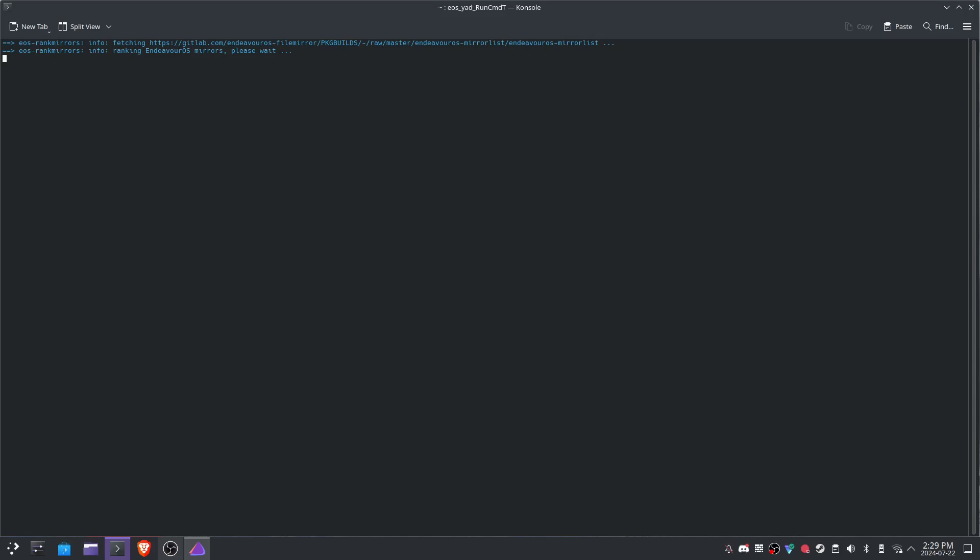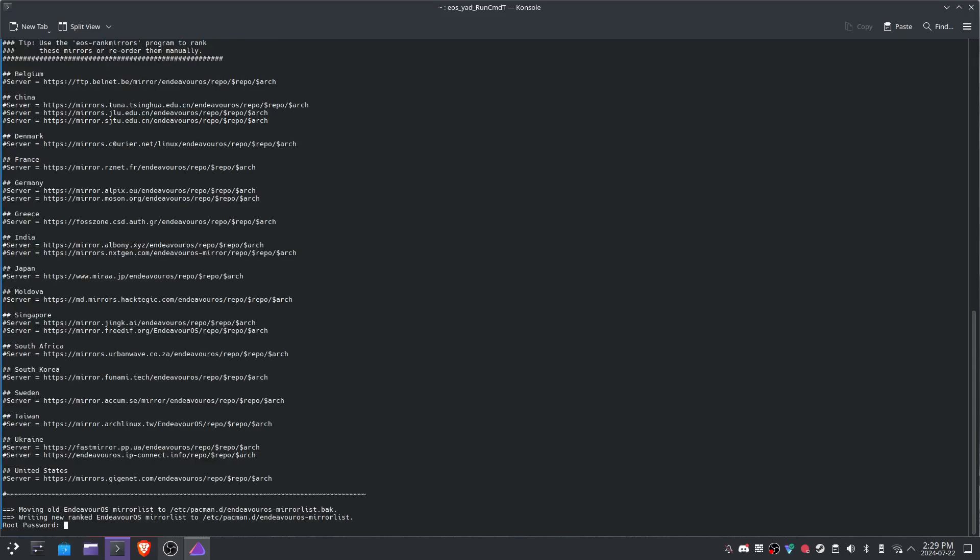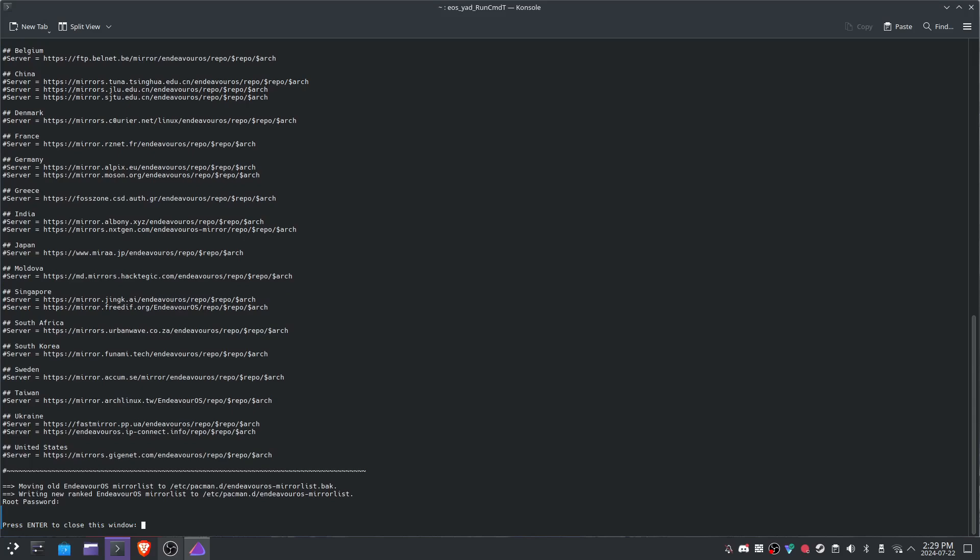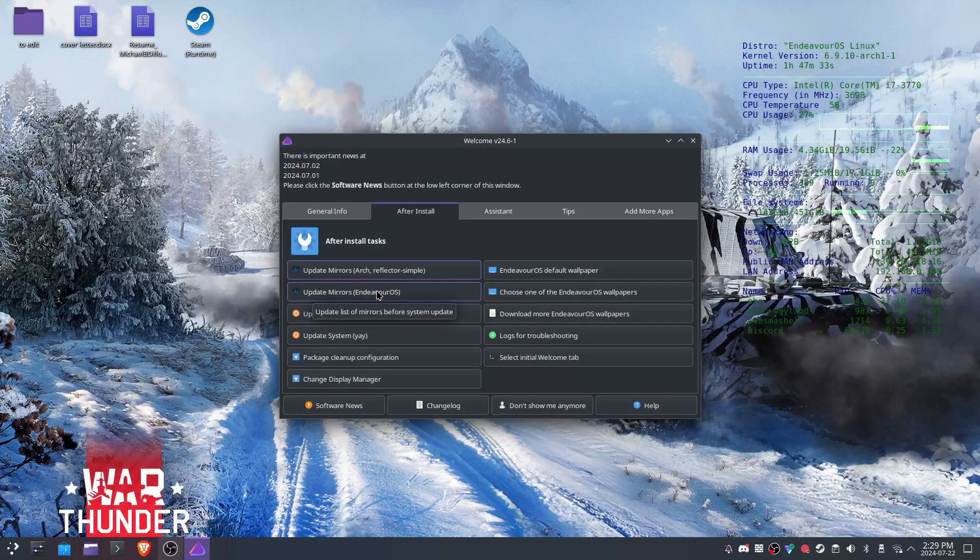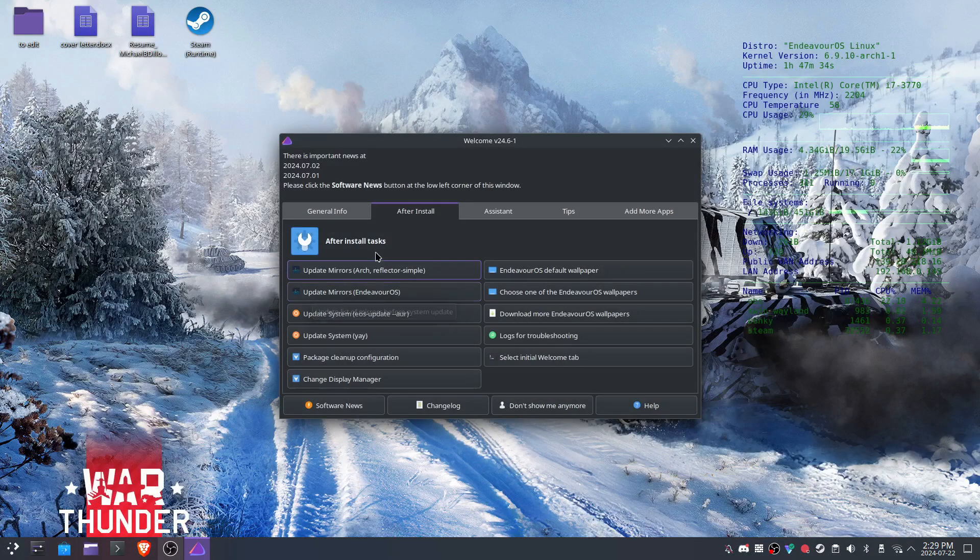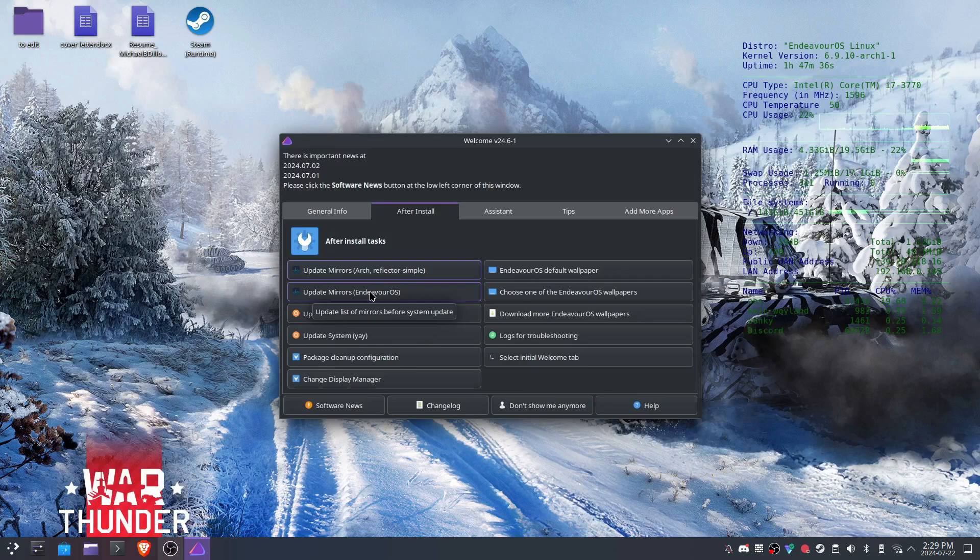Sadly, development of Antergos stopped when the original devs simply did not have time to maintain it anymore, and in my opinion, made the rather mature decision to walk away. But the community around Antergos wanted to keep going. Thus, was born Endeavor OS.